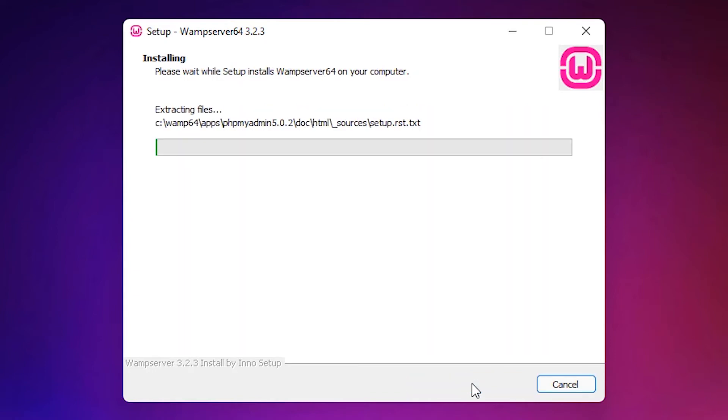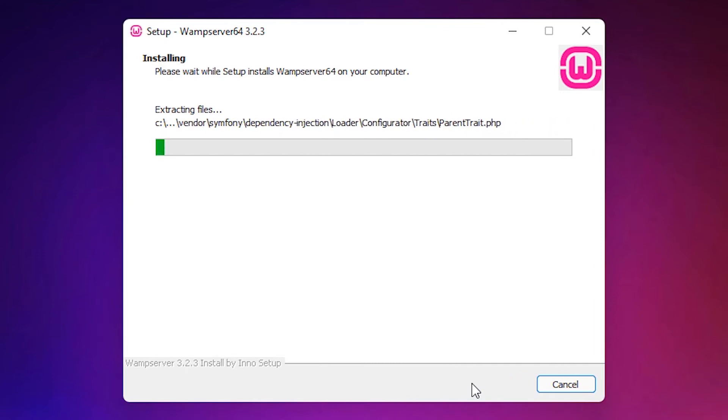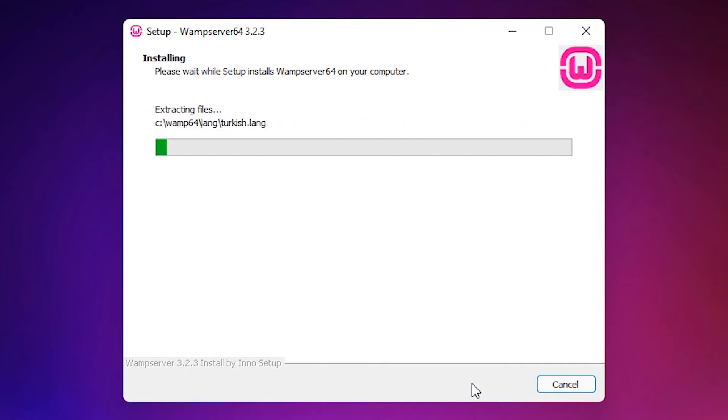Your installation is starting. Wait for some time. Depending on the speed of your PC, it will take some time.